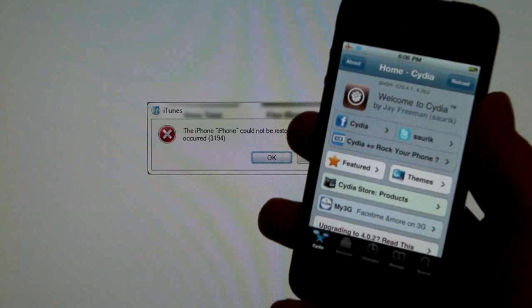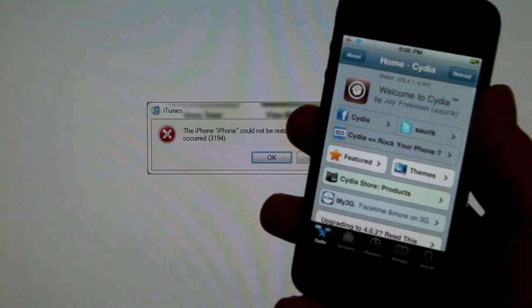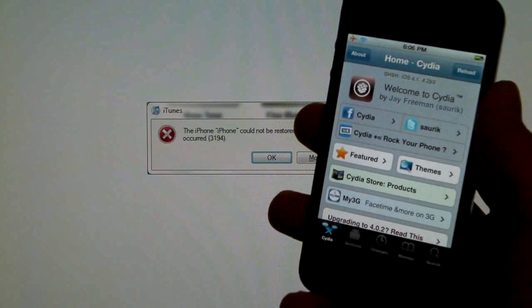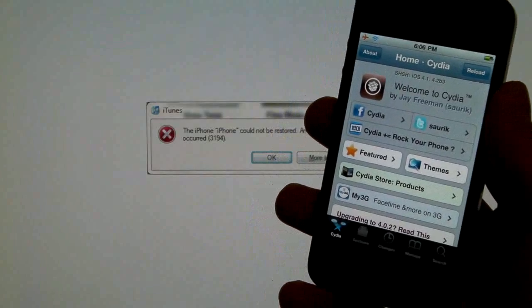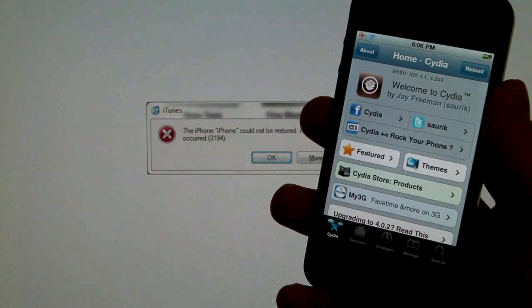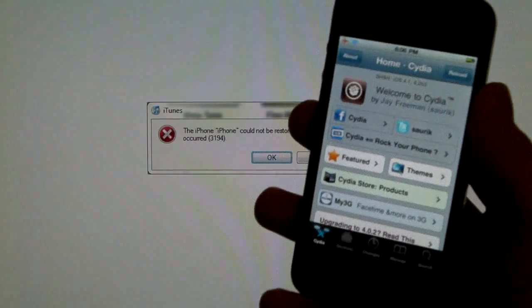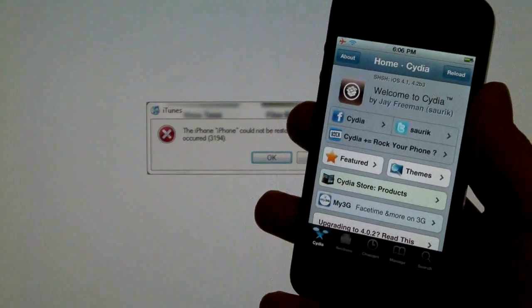What's up YouTube, EverythingApplePro here, and this is take two on my video on how to fix error 3194 and firmware not compatible.